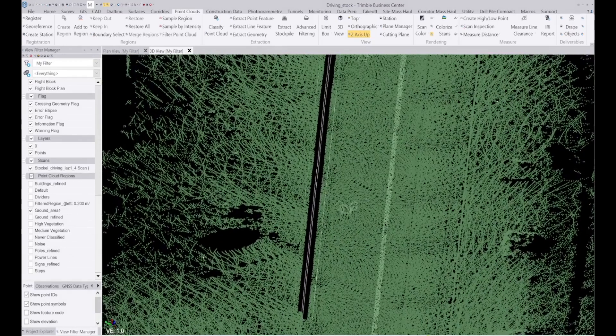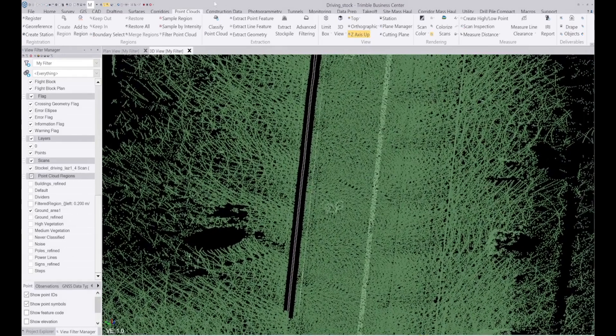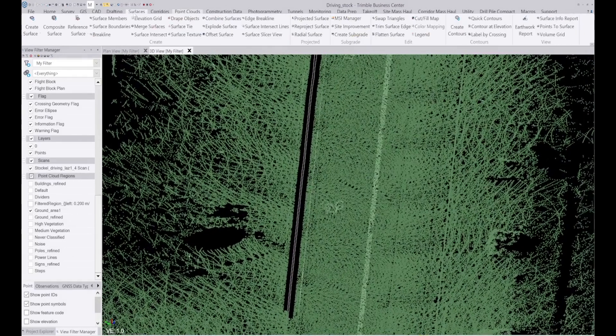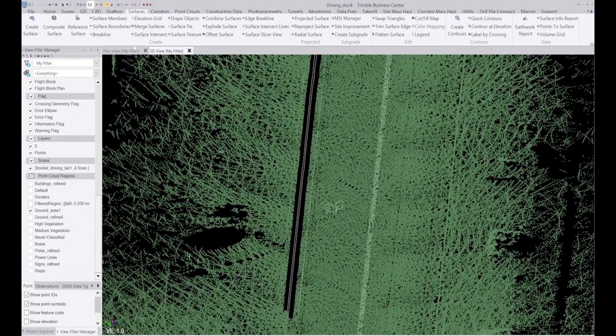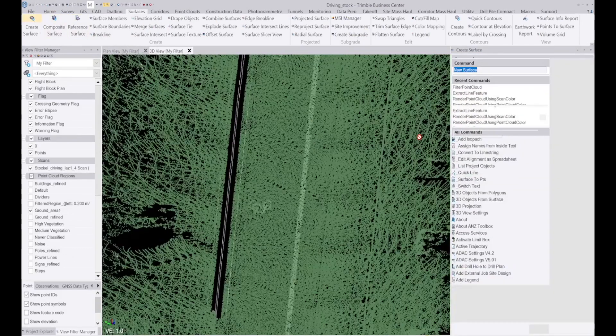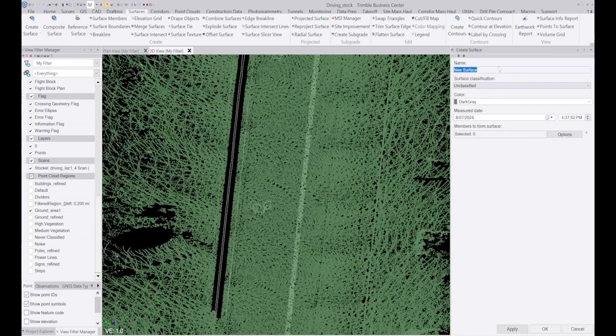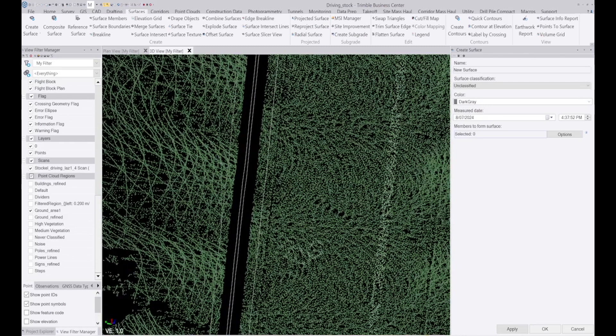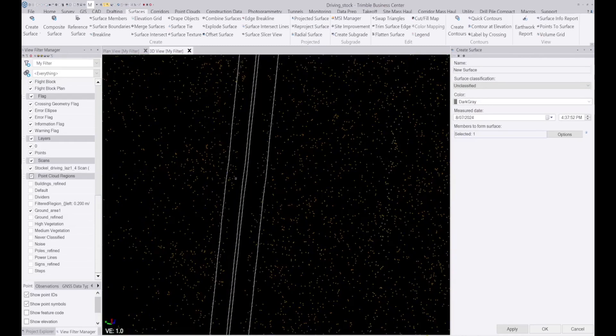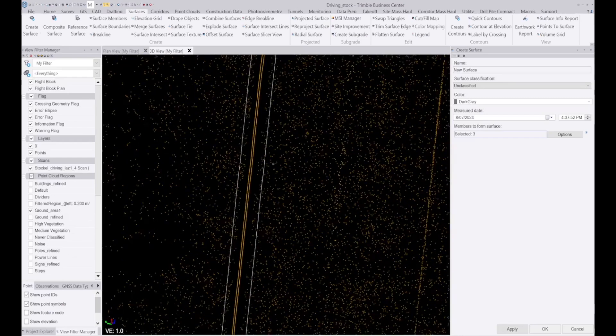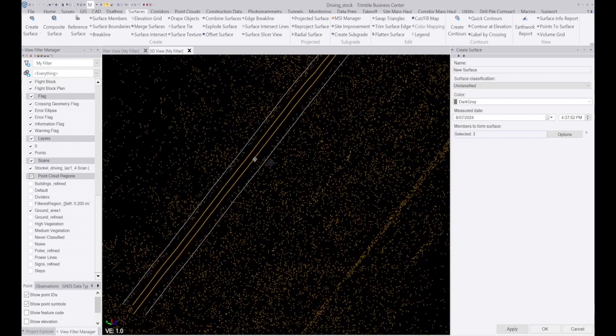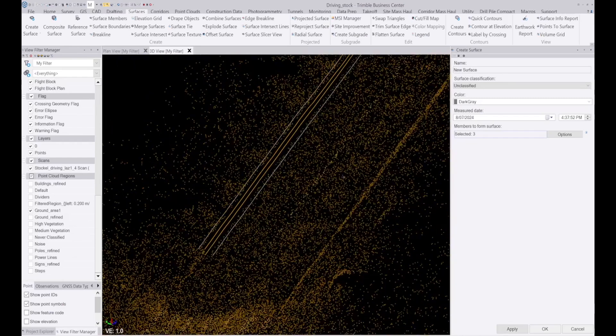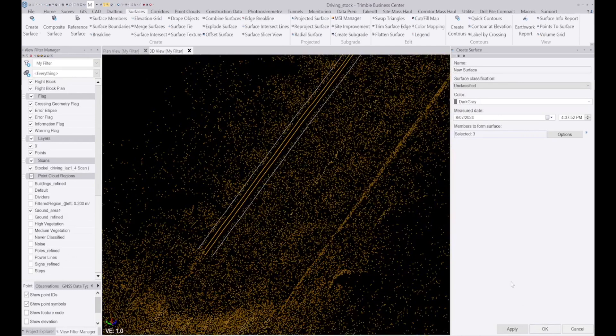So now I can create a surface. I'm going to call it new surface. The points and lines that we want to use for this will be the green point cloud. I'm also holding down control and I'm going to select the top and bottom of the curb. So I've selected them and click on OK and it's going to create a surface.